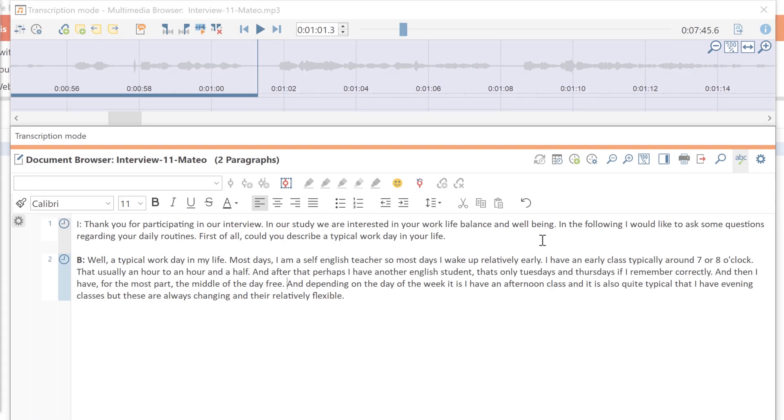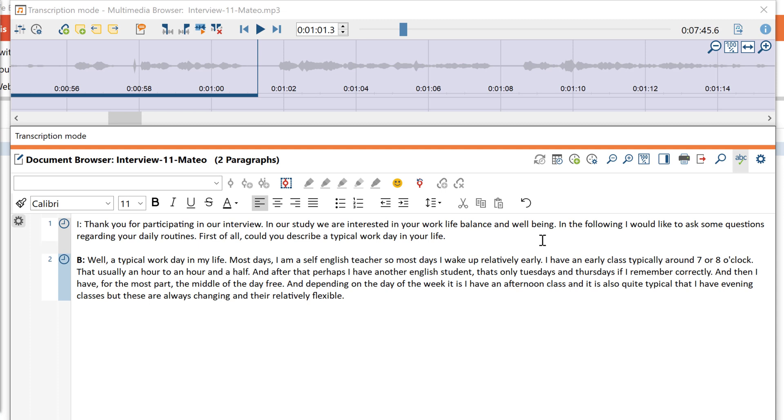With F6 you can now insert additional timestamps. Make sure that the order of the timestamps in the transcript corresponds to the order of the timestamps in the audio file.